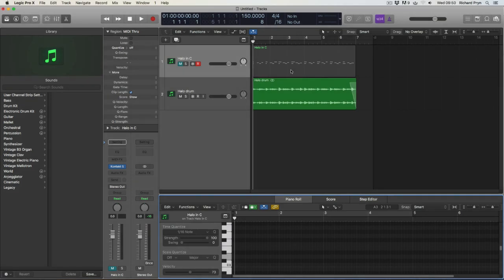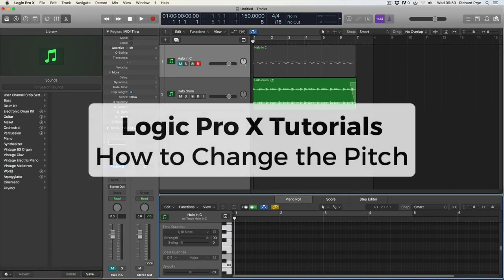Hey, Richard Prynne here. Welcome to my series of Logic Pro X tutorials. In this video I'll be showing you how to change pitch of an audio file.